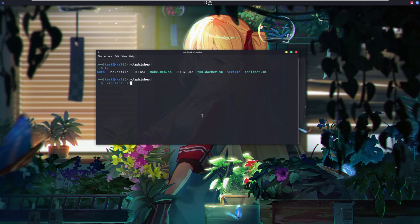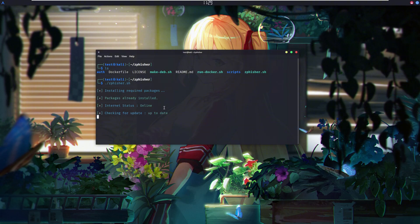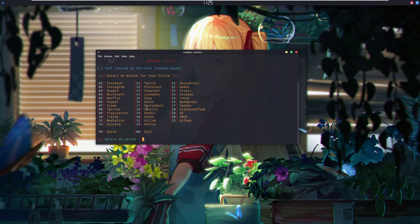You just run one command, select a template, send it to the victim, and then you can get their credentials. Now just see what happened when I executed that Zyfisher script.